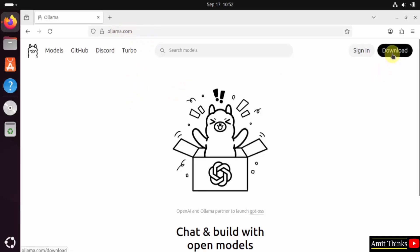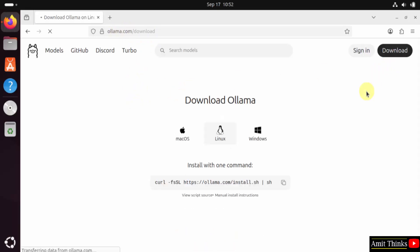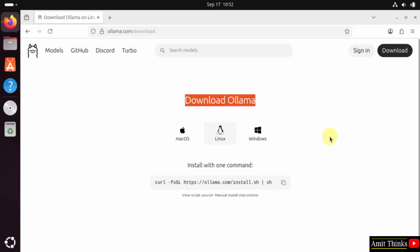Click the download button. Now different versions for Ollama is visible. It automatically detected that we are on Linux.